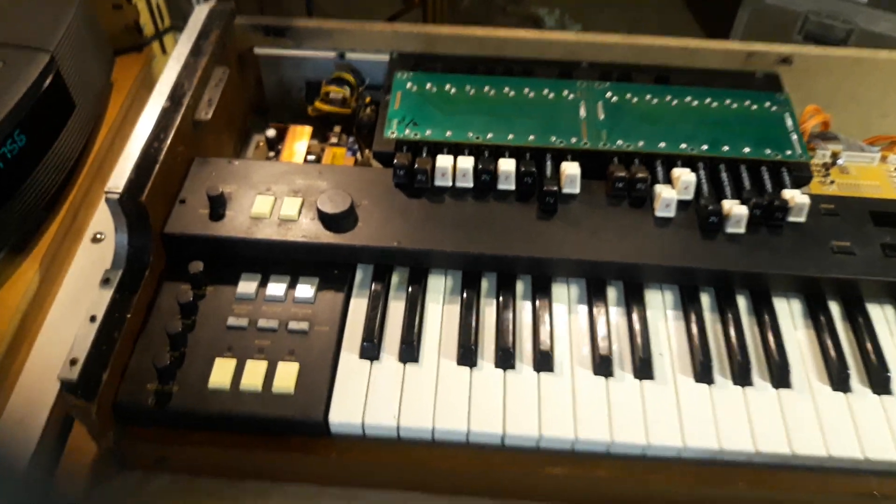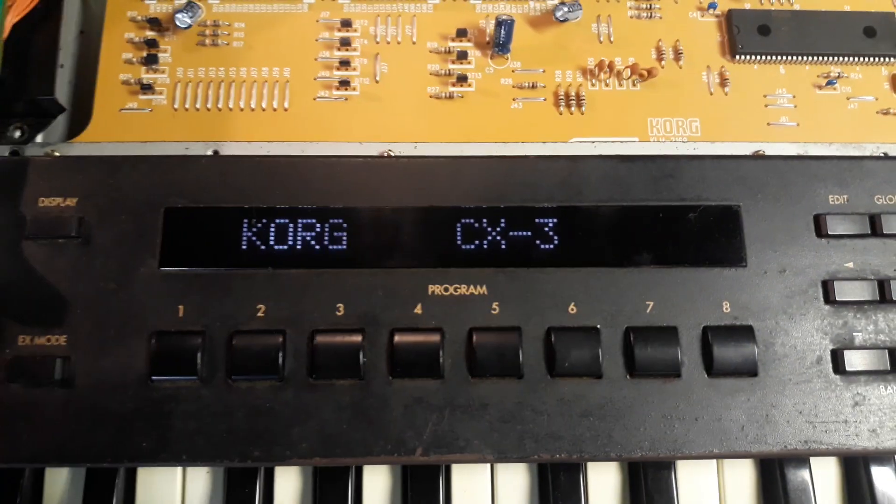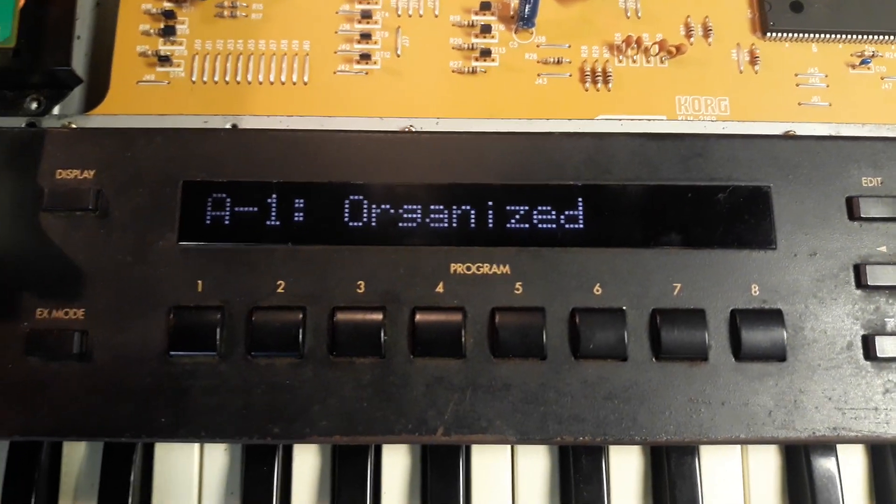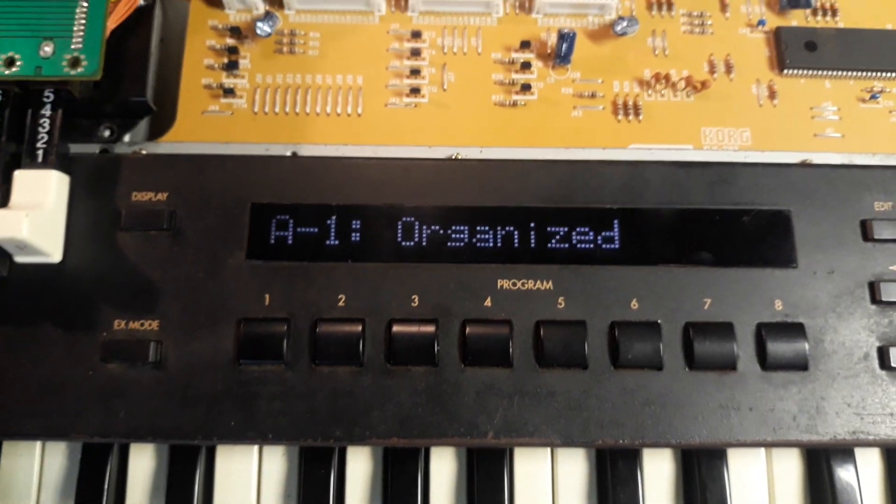So here is the moment of truth. Turn it on. You get Korg CX-3. It should go to A1 Organized.